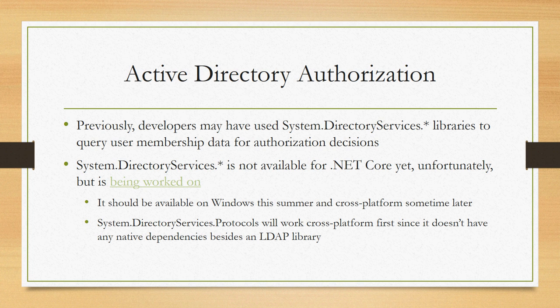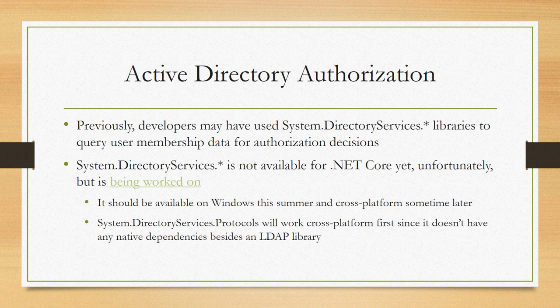Hopefully this has been helpful as a quick overview. If you go out to the ASP.NET Core documentation, you can get a lot more detail on how to set things up to authenticate and authorize in an ASP.NET Core app.